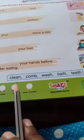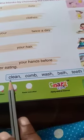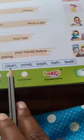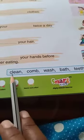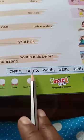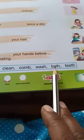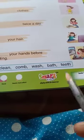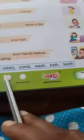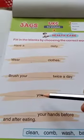In this box, words are already given. First you should read these words: clean, comb, wash, bath, teeth. Then on the right side, some pictures are already given. Fill in the blanks by observing the pictures.